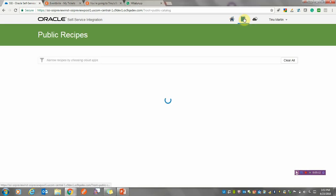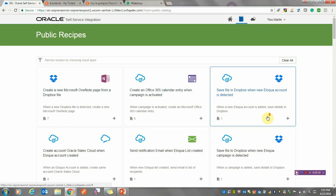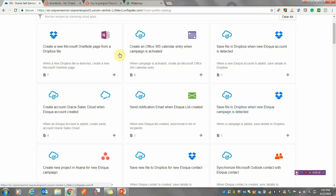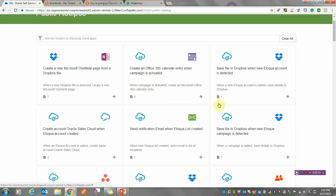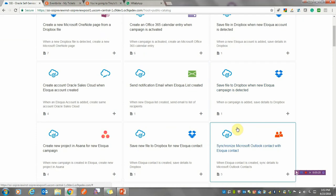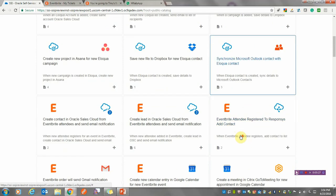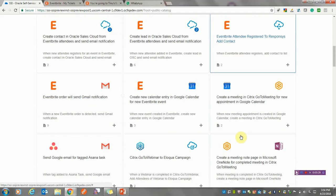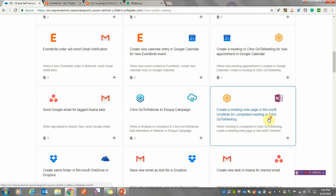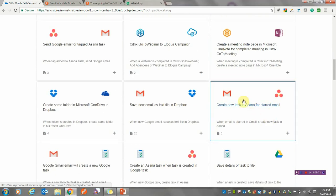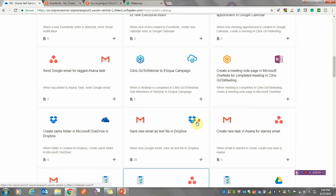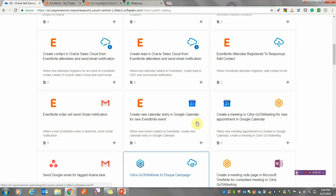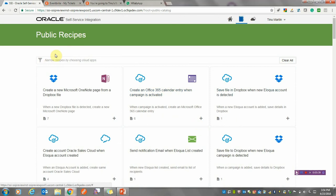This is the SSI dashboard. There are a lot of recipes you can use out of the box. It's all about configuring the details and you're good to go. You have Dropbox, Eloqua, Rent, Citrix, Gmail—pretty much all the major apps these days. We have easy-to-plug-in recipes.